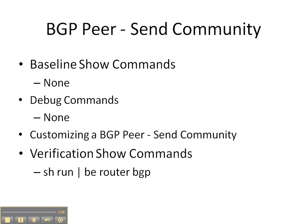Welcome everybody to the video cheat sheet for configuring a BGP peer to send a community. There are no baseline show commands to do. There are no debug commands to do that I know of and I couldn't find any.